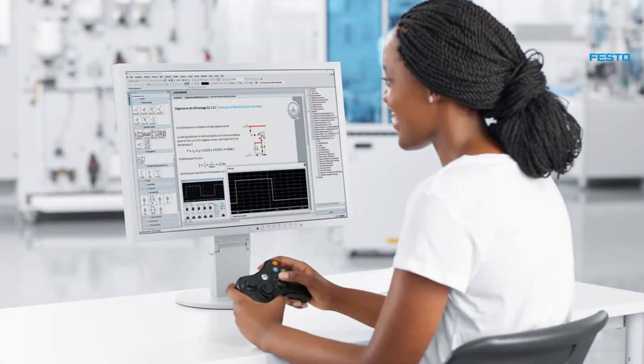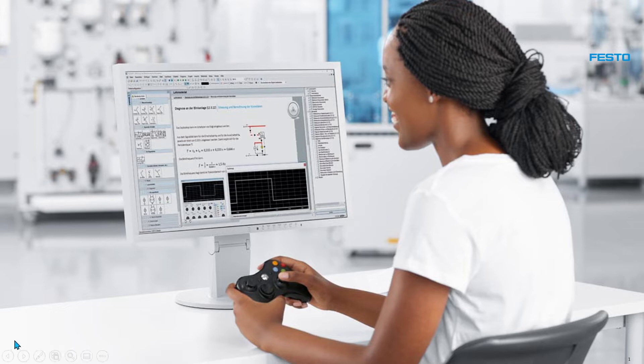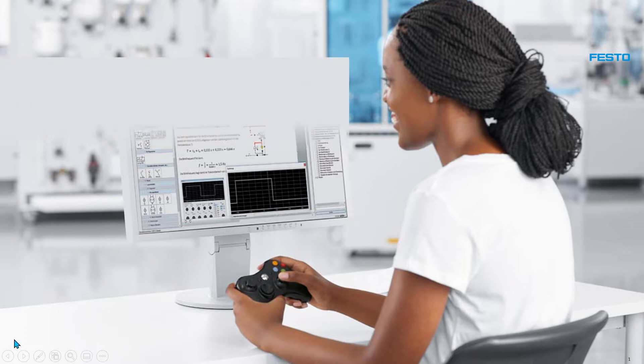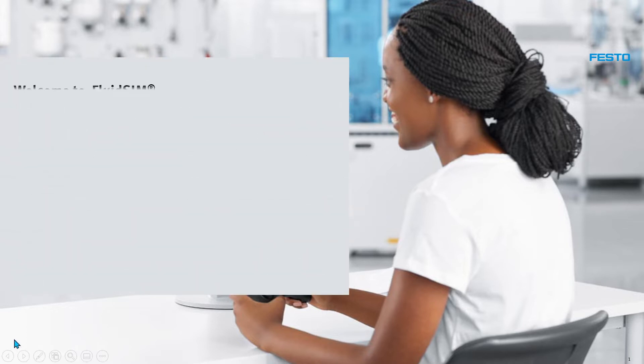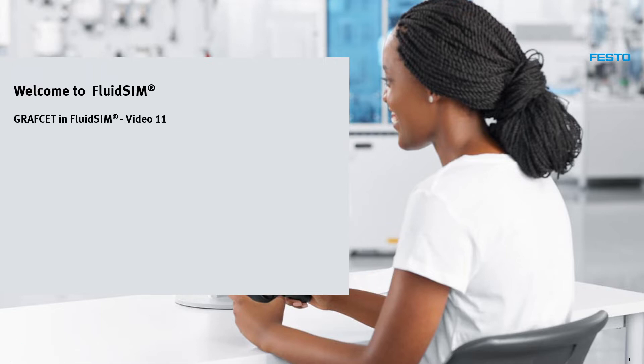Welcome to the FluidSIM video tutorials. This video describes the development and simulation of sequence controls with the graphset in FluidSIM.